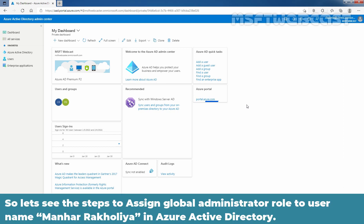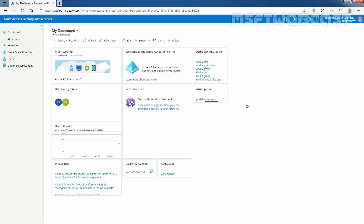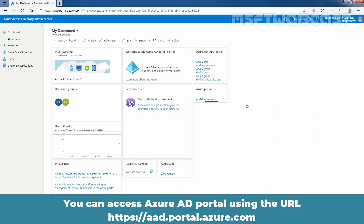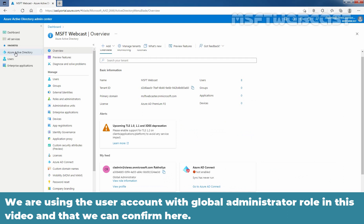Let's see the steps to assign the Global Administrator role to user Nemanja Rakulia in Azure Active Directory. We need to access and log in to the Azure Active Directory portal. You can access it using the URL https://aad.portal.azure.com. From the Azure Active Directory portal, click on Azure Active Directory. We are using a user account with the Global Administrator role in this video, which we can confirm here.